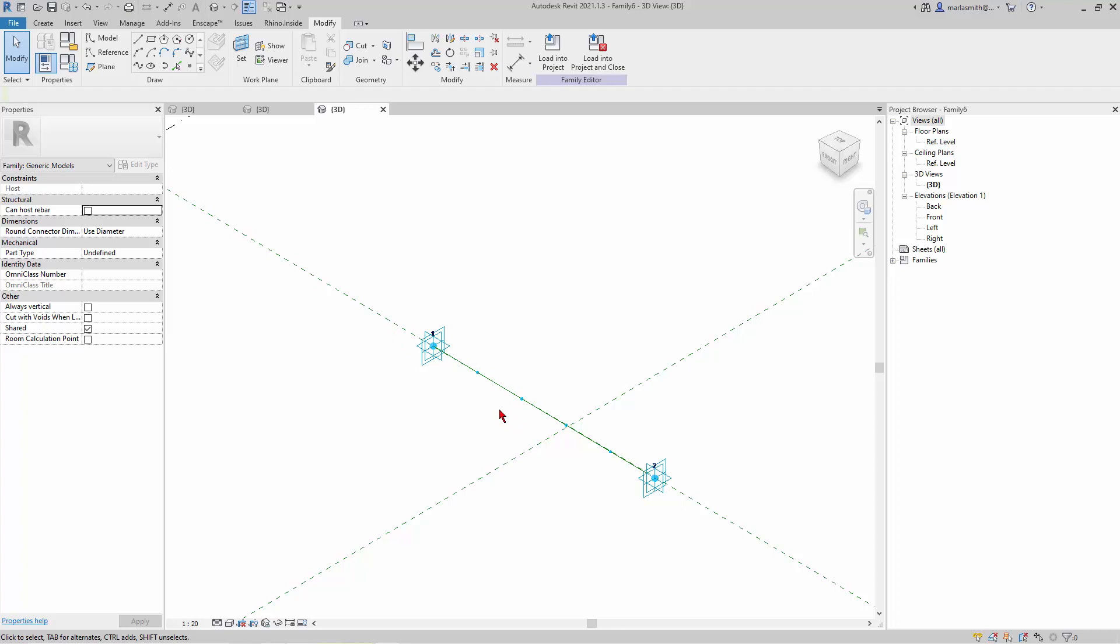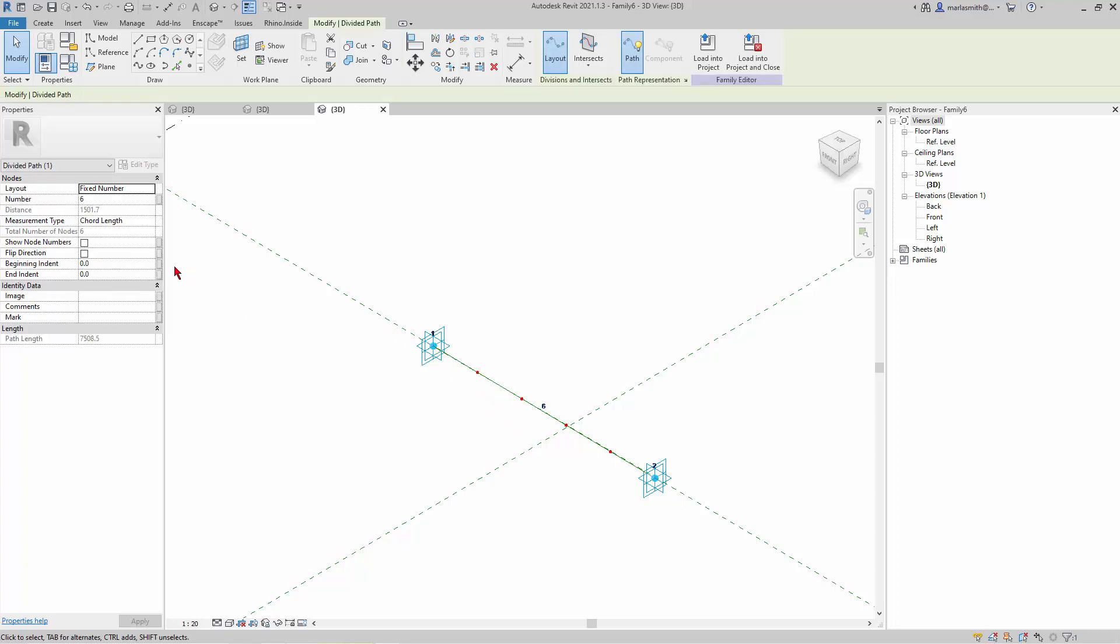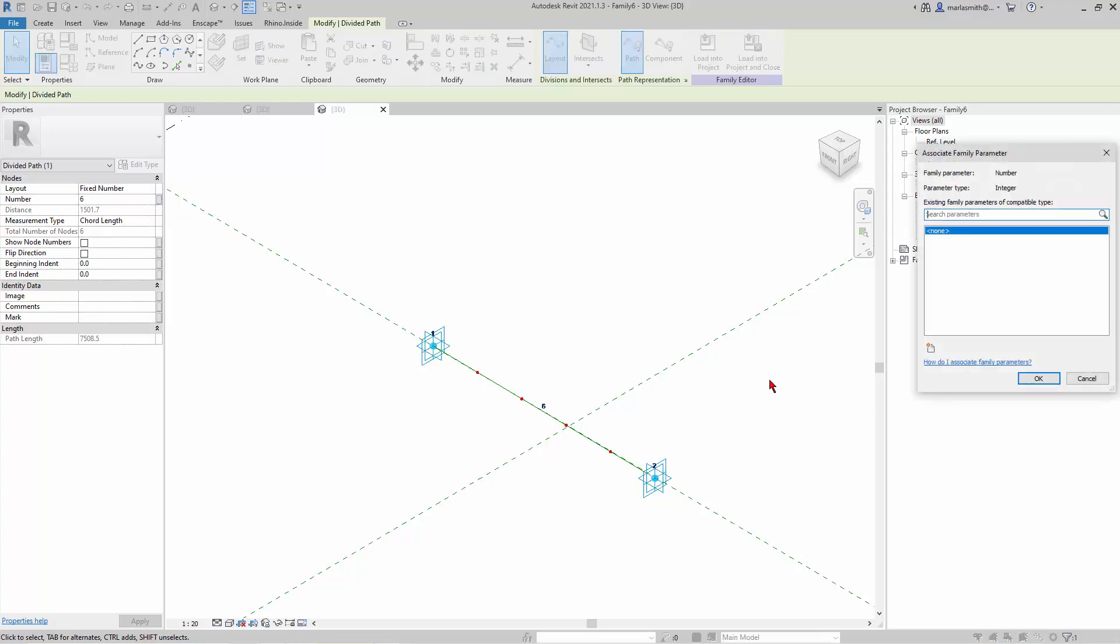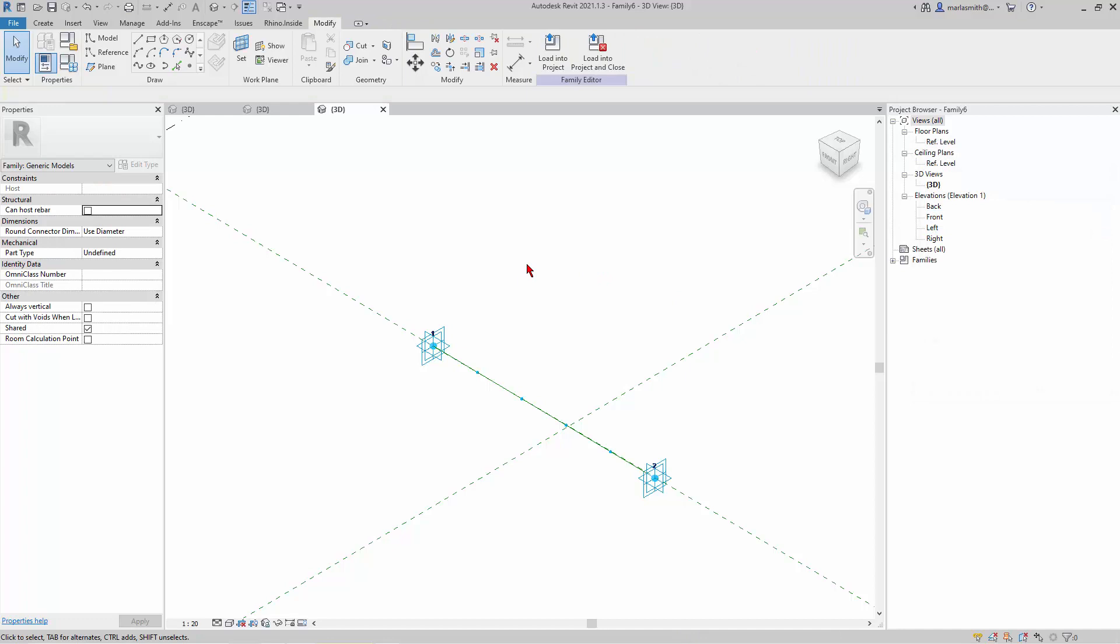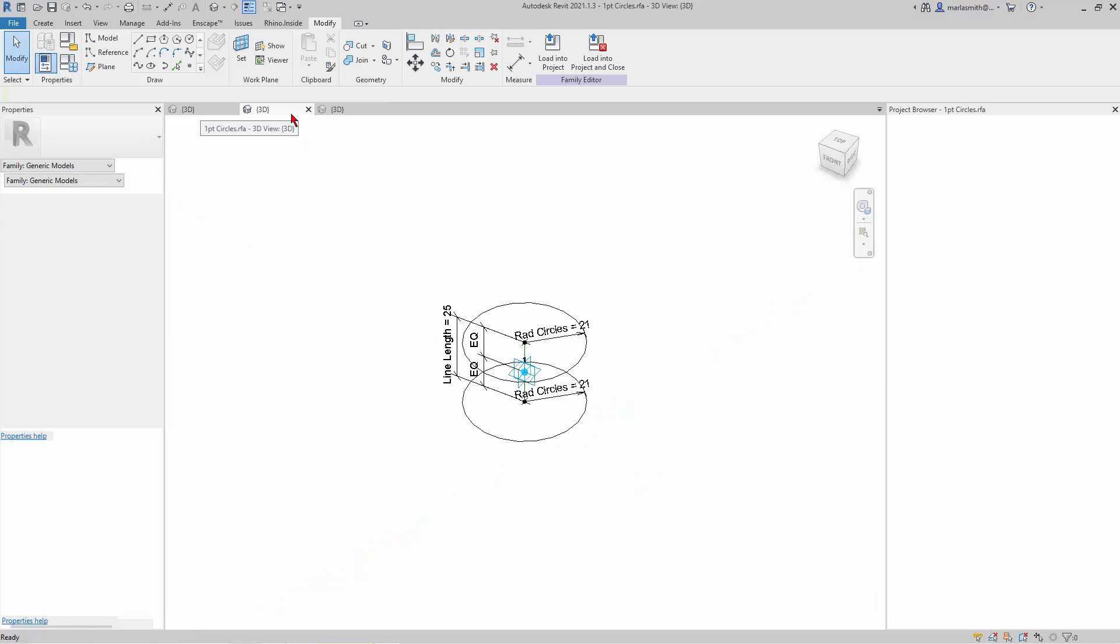If you want to control the number of divisions, you can do that by picking this. There's the division number, or you can set a parameter on it by clicking and going New Parameter. But I'm just going to leave it at six and be happy with that.